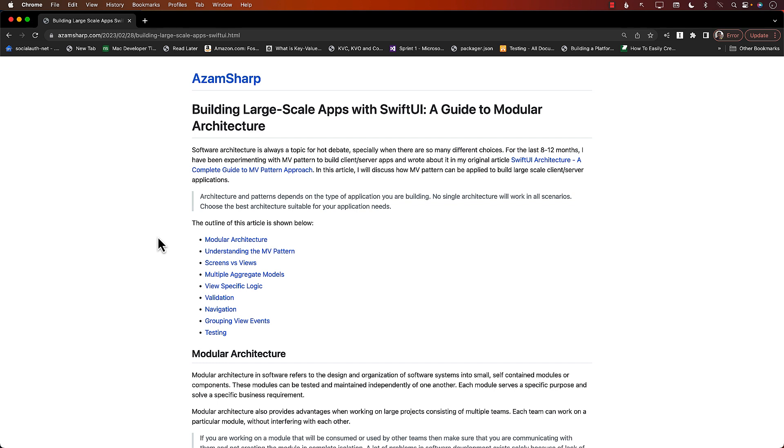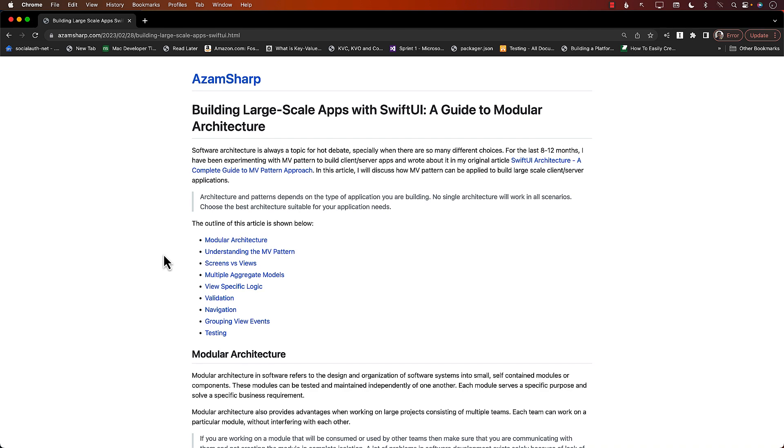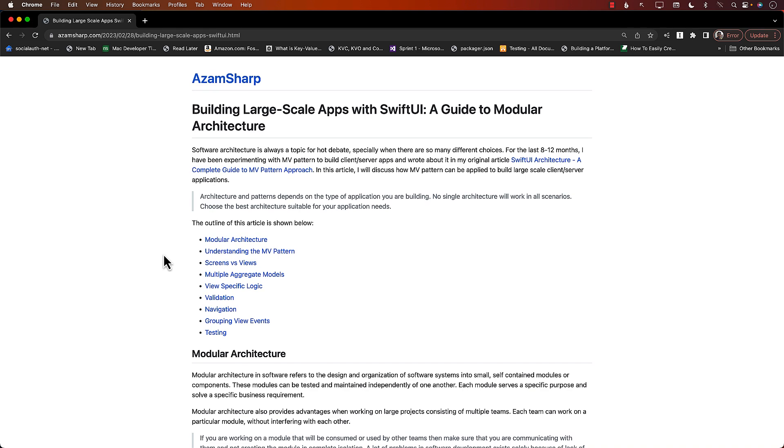You may have already noticed that I have been moving away from MVVM pattern and going towards a simpler approach, at least for client server-based applications. This article is going to explain all of that stuff.